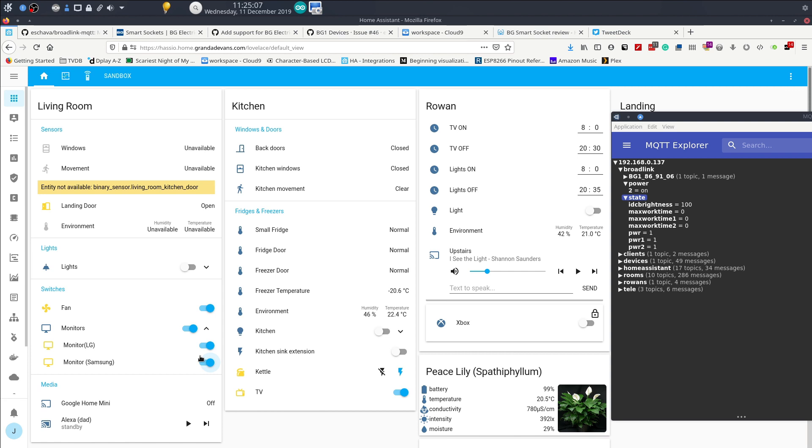If you lowered the poll time in the configuration file, then that would happen a lot faster. All right, so what I'm going to do now is turn it off manually through the app on my phone, and you'll see that it picks it up within 10 seconds and it's reflected in Home Assistant. Here we go. All right, so that's turned off on the phone, you heard the click. Within 10 seconds that will be pulled. Yep, there it goes.